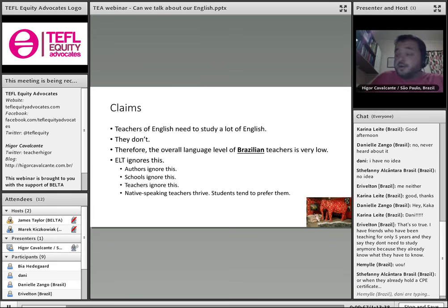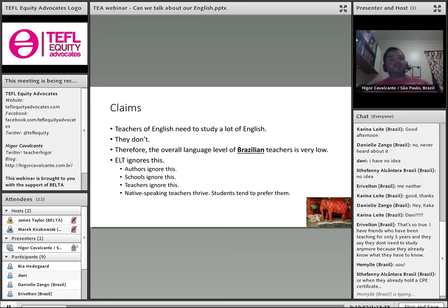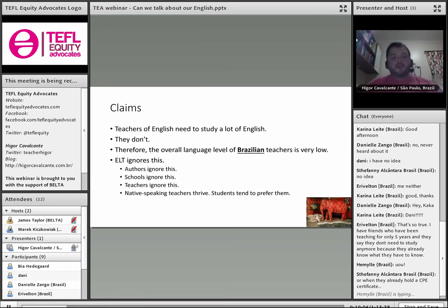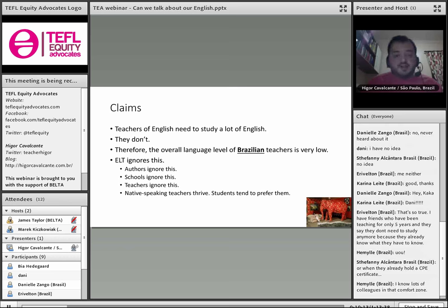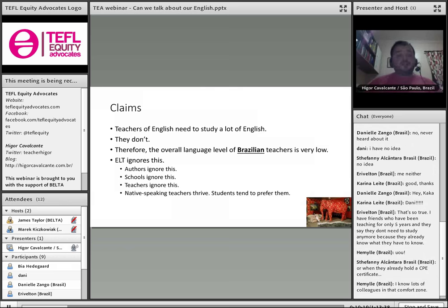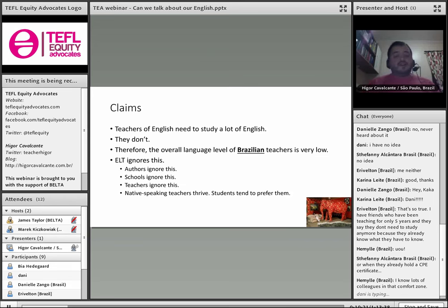And nobody talks about this. If you want to learn how to teach listening better, or how to become a better class manager, you'll find lots of articles and courses. But if you want to improve your language as a teacher, you are certainly going to have a lot less available.